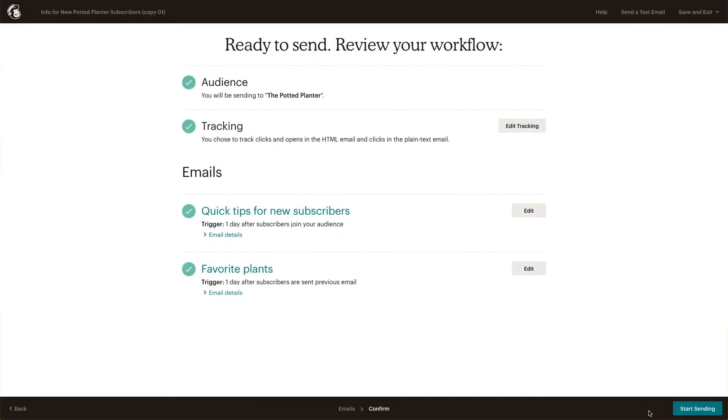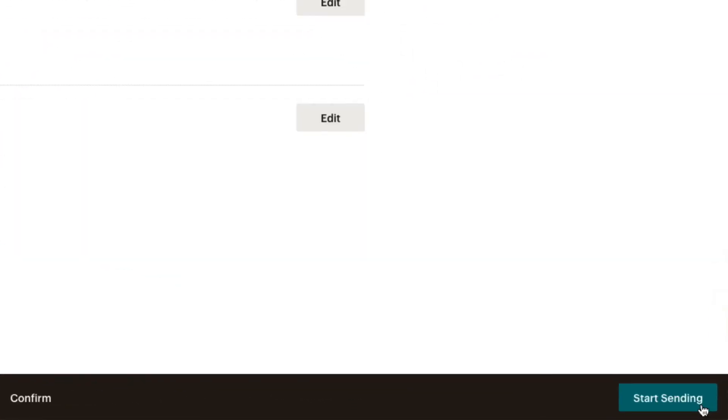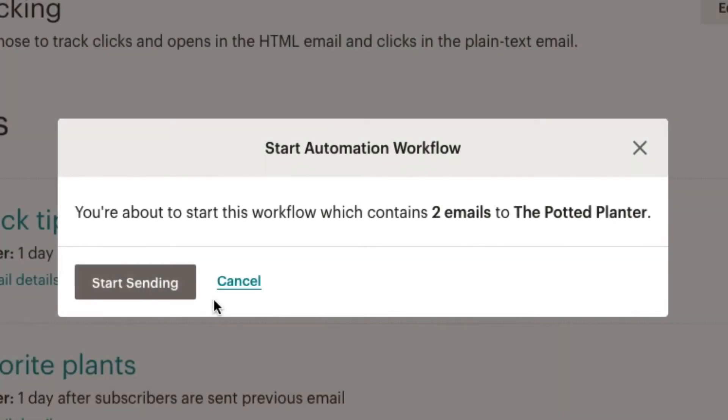When we're all set, we'll click Start Sending and then confirm once more by clicking Start Sending in the pop-up modal to start our automated email.